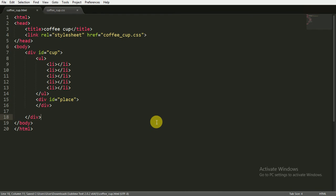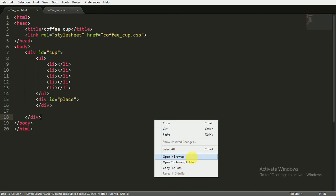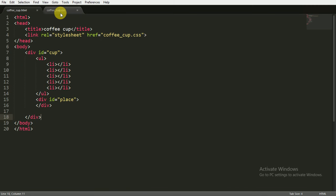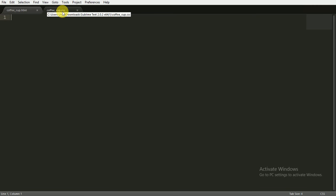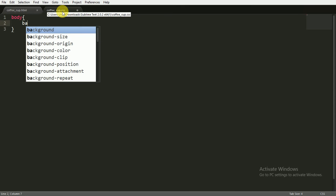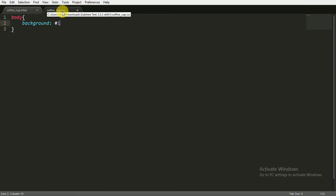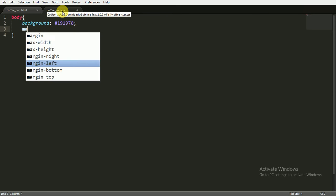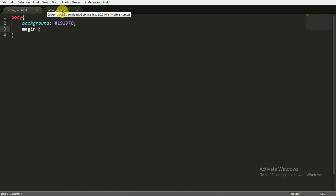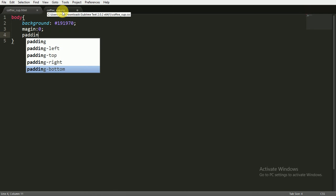I'm saving it and opening it in the browser — you can see there is nothing yet. Now we have to write the CSS code to make that animation. First I'm targeting the body, setting the background to hex color #191970, and setting margin and padding to 0.